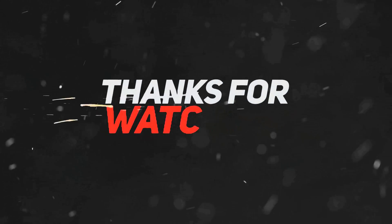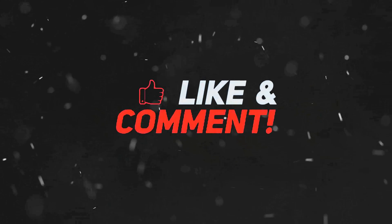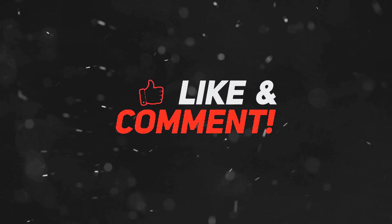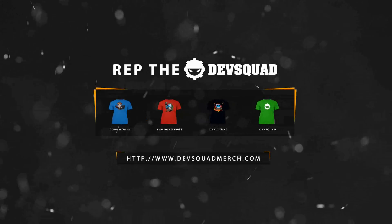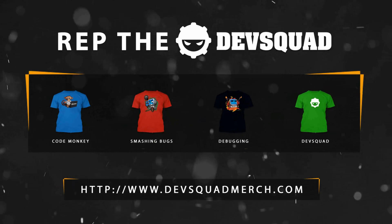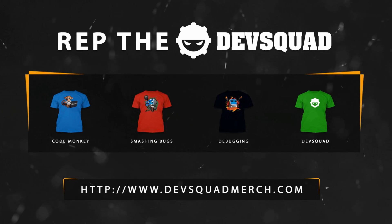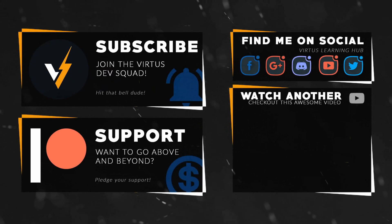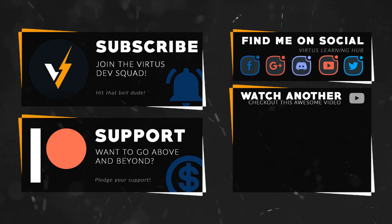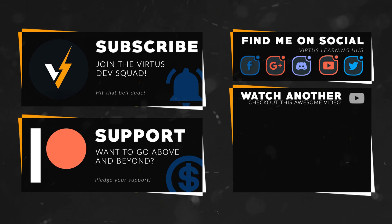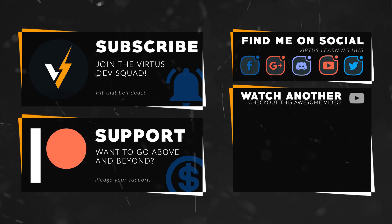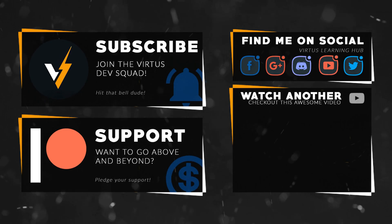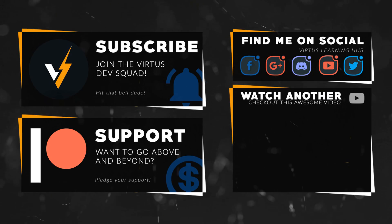Once again, thanks for watching. Stay awesome, keep creating. Your boy Virtus, signing out. This video was made possible by my supporters on Patreon. If you want more videos like this, check out my Patreon page using the link in the description. To stay up to date on new releases, make sure you follow us on social media.